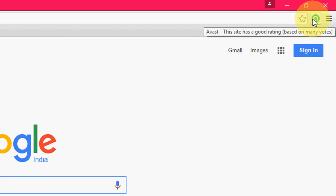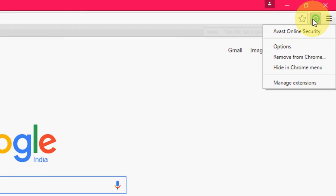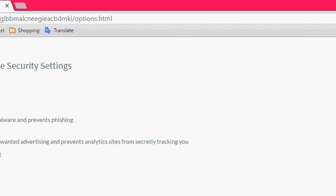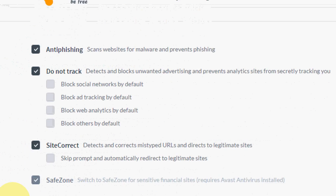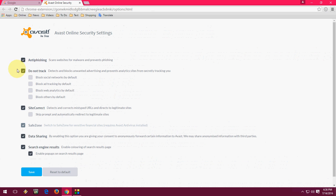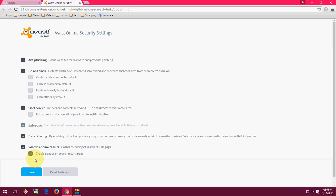You can adjust some settings here. Right-click and click on options. You'll see the Do Not Track option, site correct, safe zone, data sharing, and search results. It's better to leave all these things on default.